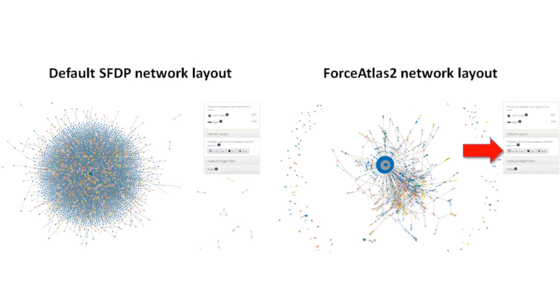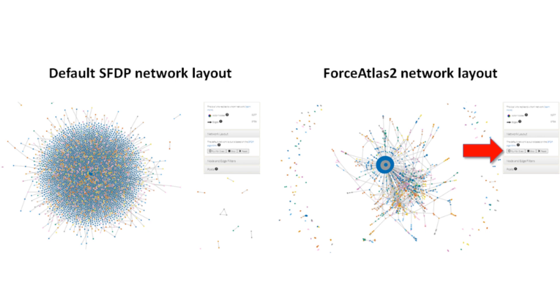The default layout used to visualize the network is called the SFDP Spring Block layout. If the default layout produces a dense network visualization that is difficult to decipher, you can apply an additional layout called Force Atlas 2 to enhance the readability of the visualization by clicking on the run for three seconds button under the network layout tab in the control panel.